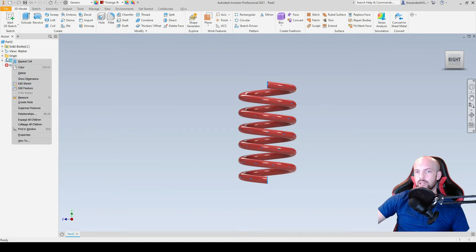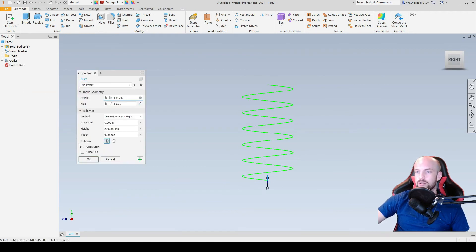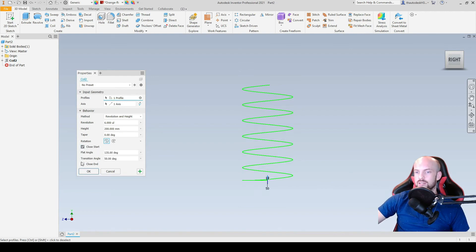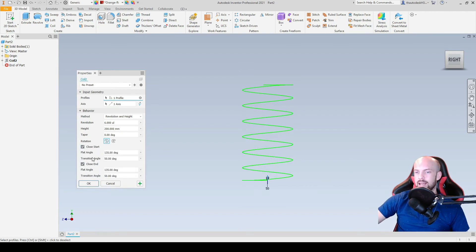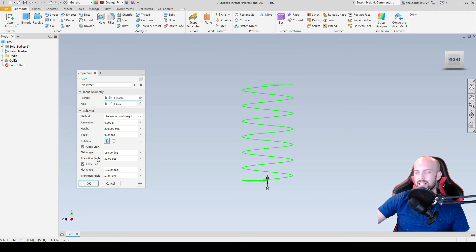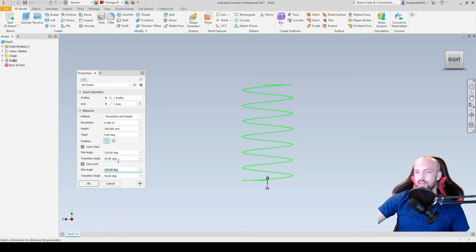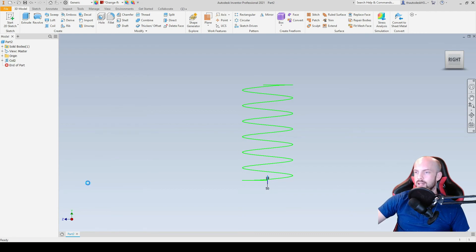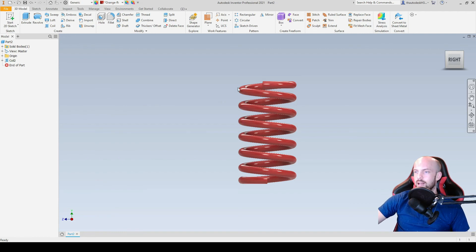So to enter these, we can right click on the coil feature and select edit feature. And add in a close start and also a close end. And we can input the variables here, flat angle and transition angle. So I'll input both 135 degrees for the flat angles and 50 degrees for the transition angles. And we'll select OK.